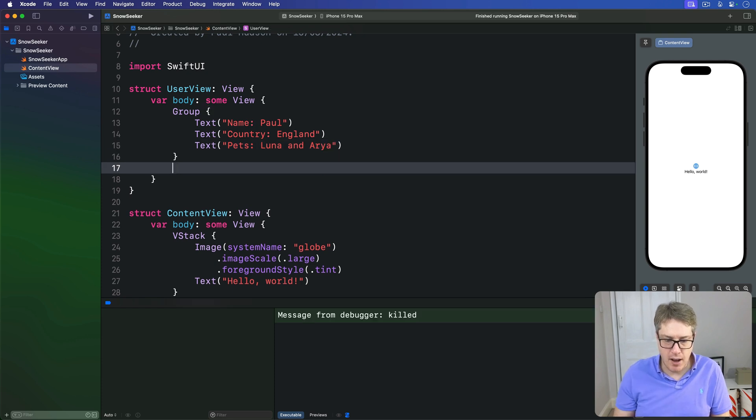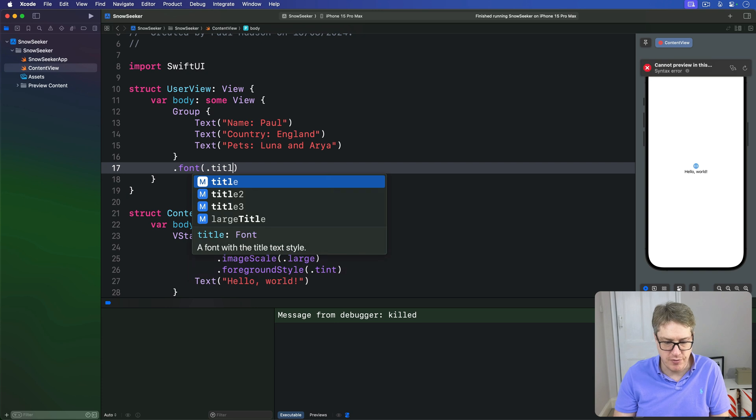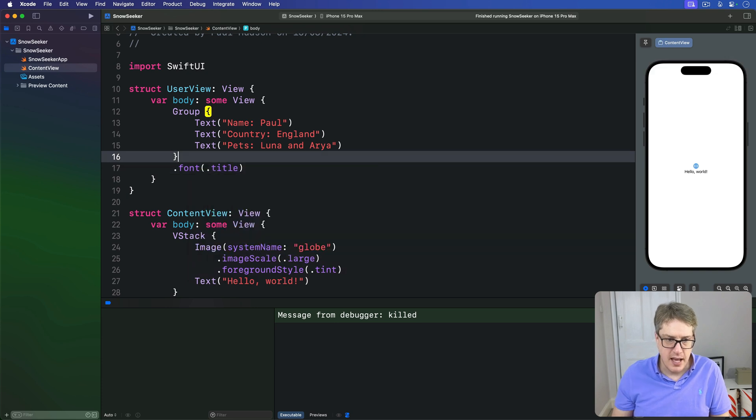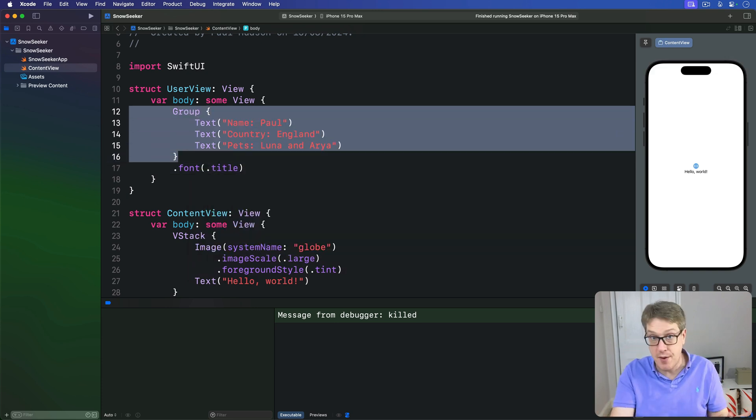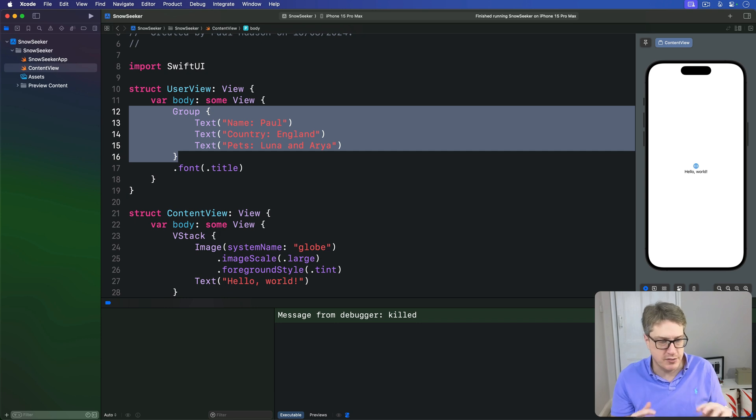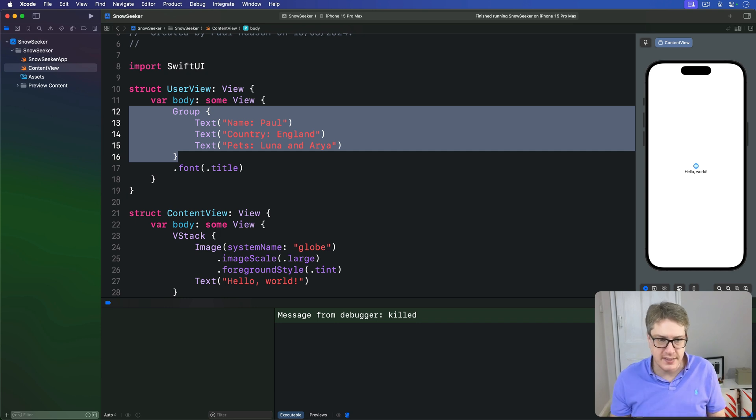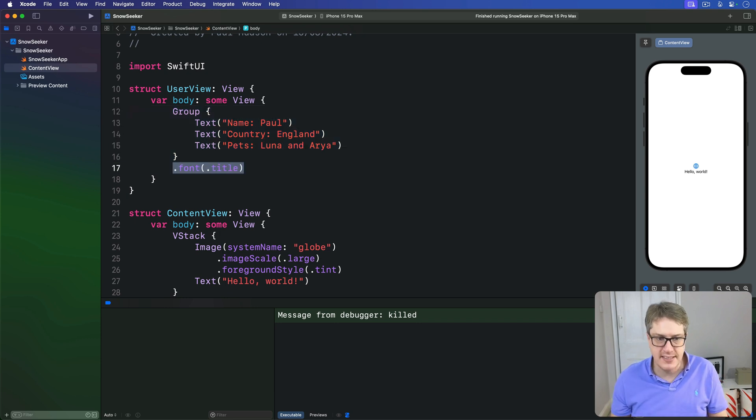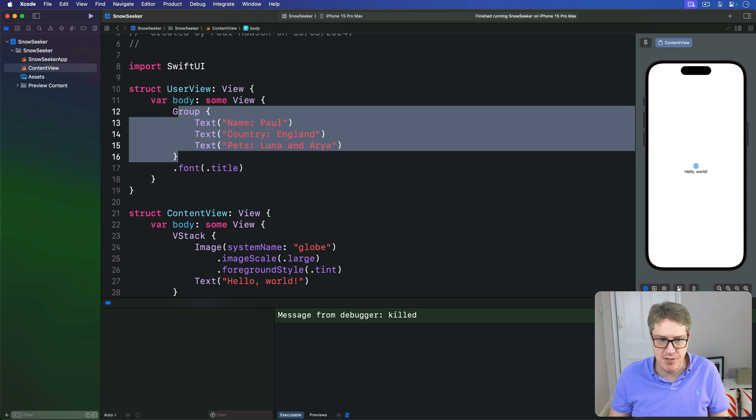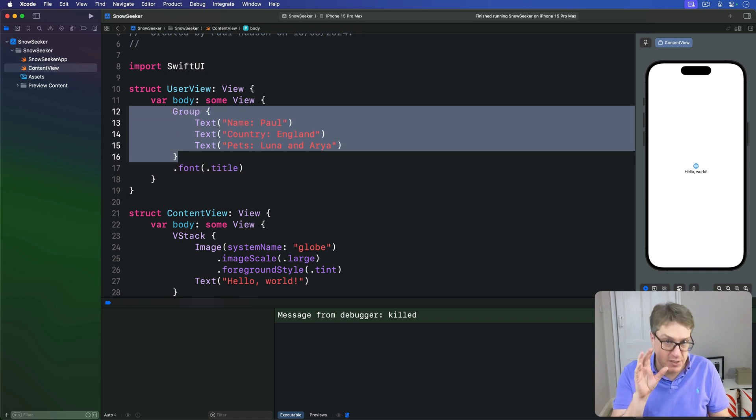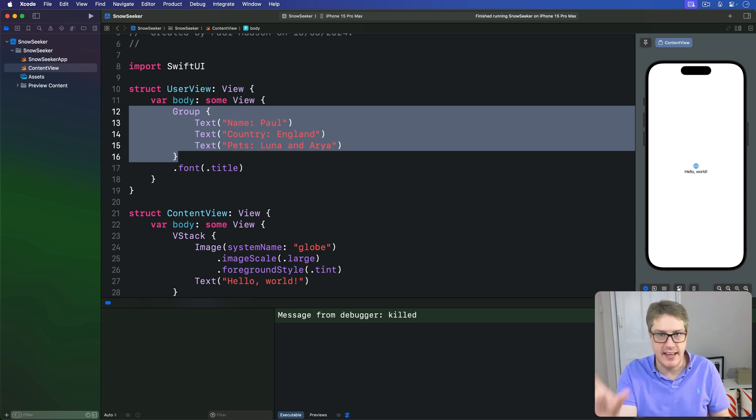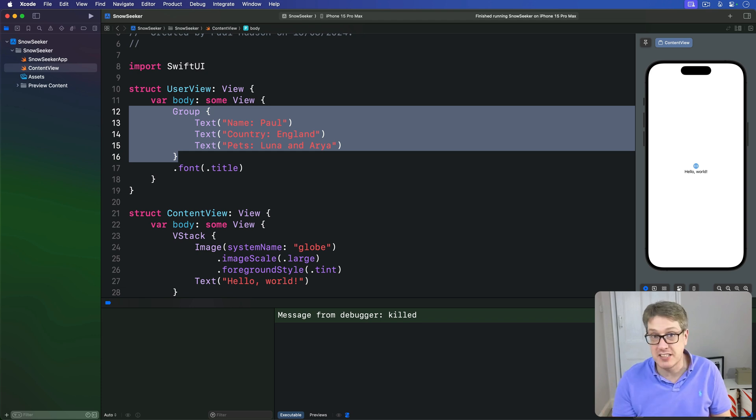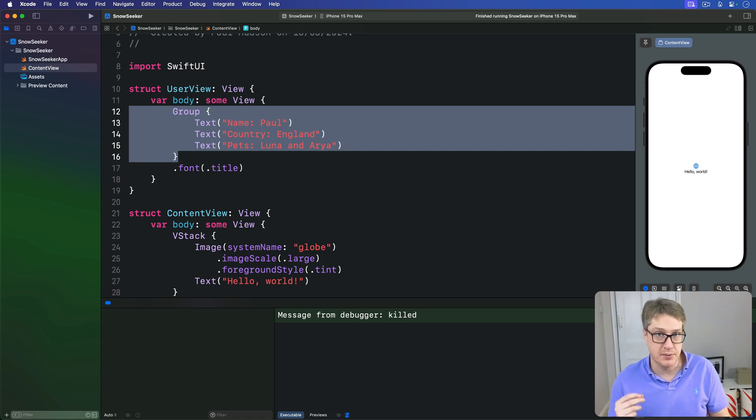Now I'll apply one modifier here, which is a font of title. But otherwise, this group has no layout information. It doesn't say vertical, horizontal, whatever. What we're doing is saying apply the same title modifier to everything in that group at once. But there's no layout information, so we don't know if it's stacked horizontally, vertically, or by depth. And this is where the transparent layout behavior of group becomes important.